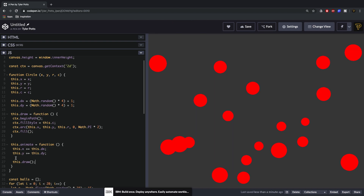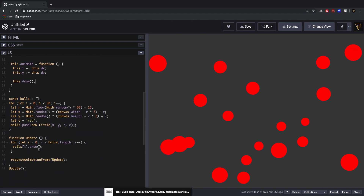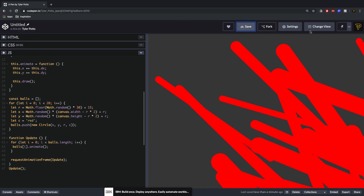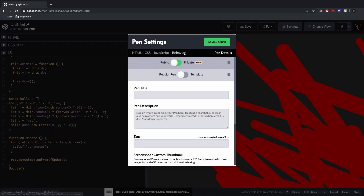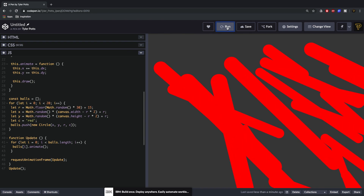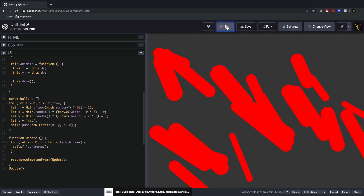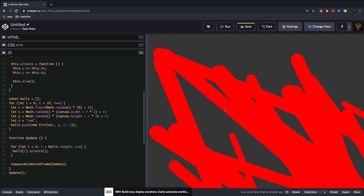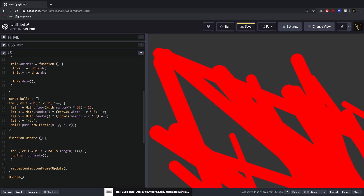Now we're incrementing the position of our elements. In the update function we change draw to animate, hit save, and we see our balls drawing in a random direction. There is one issue though — they're all heading towards the bottom right and creating lines instead of staying as circles. The reason is they're drawing the ball over and over again without clearing the canvas.